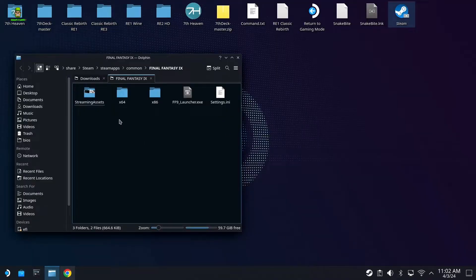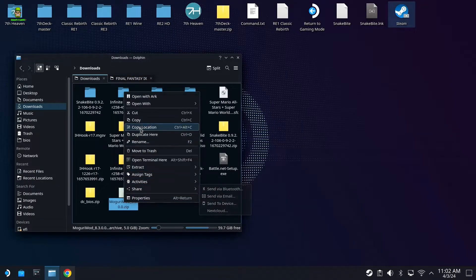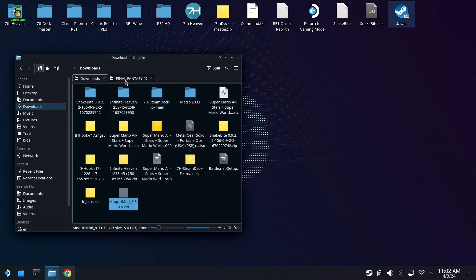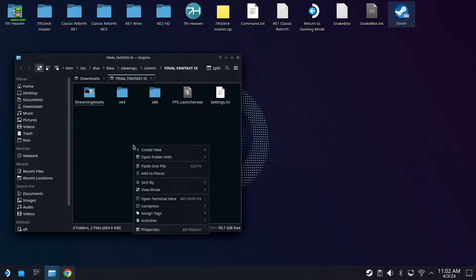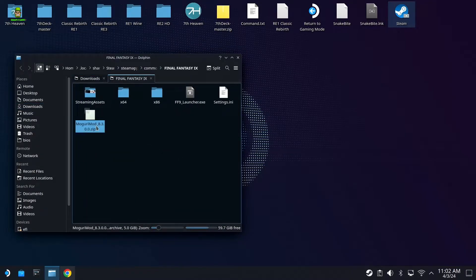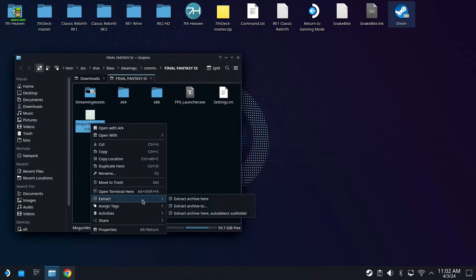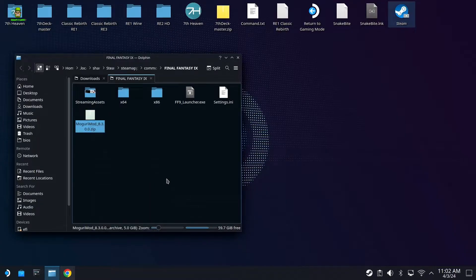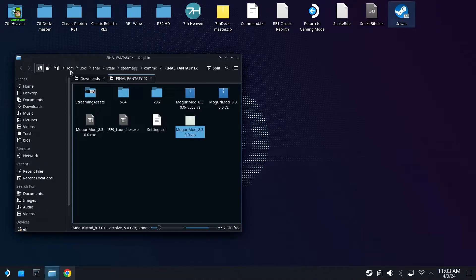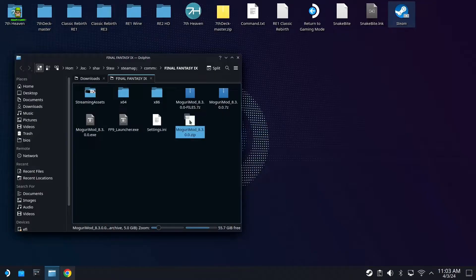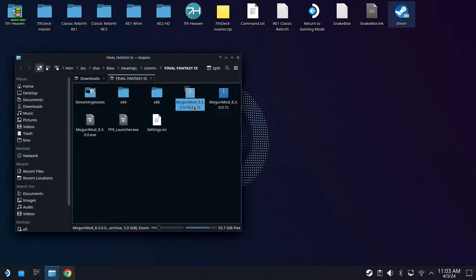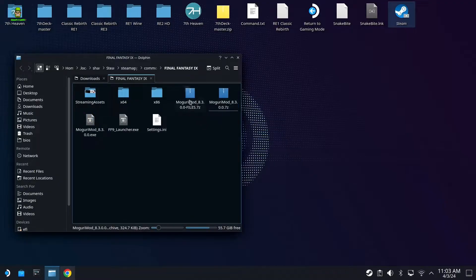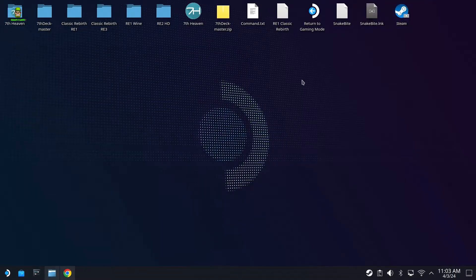Once the download is complete, you can go to the Downloads folder. I'm just going to cut the entire zip file and go back into my Final Fantasy IX directory and paste it in here. Then what you're going to do is right-click, Extract, Extract Archive to Here. That will take a few moments as I said it's five gigs in size. Once that's extracted, you can go ahead and delete the zip. We don't need that. What we do need is the Moguri Mod exe, the Moguri Mod zip files, and then this other zip as well. So there's one, two, and three files.